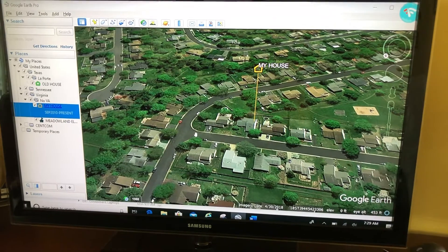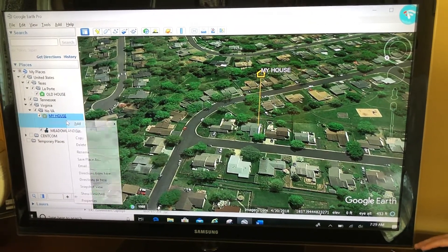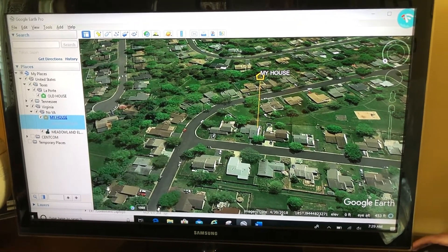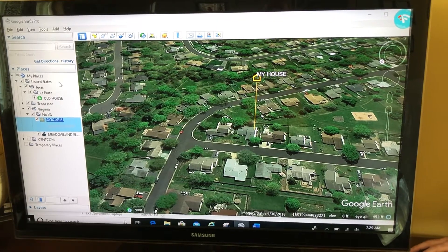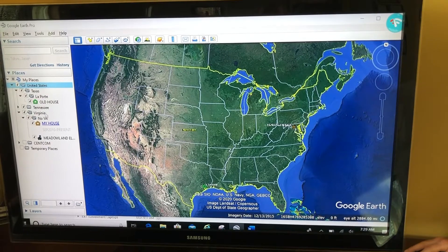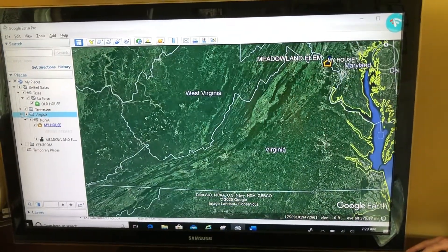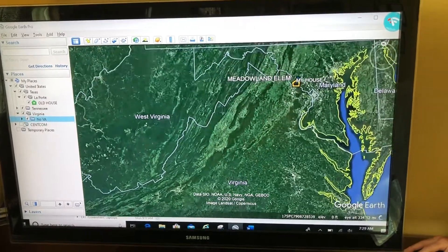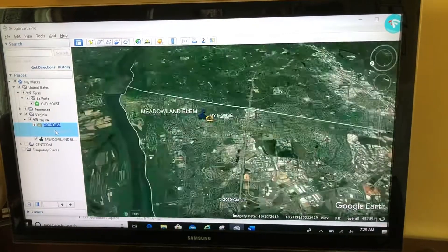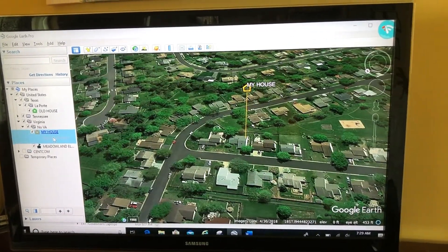From here I like to reset the snapshot, so when I right-click and choose 'Snapshot View,' I give it a new snapshot. Check it out — I can go from the United States, to Virginia, to Northern Virginia, and now to my house with that unique view that we set.